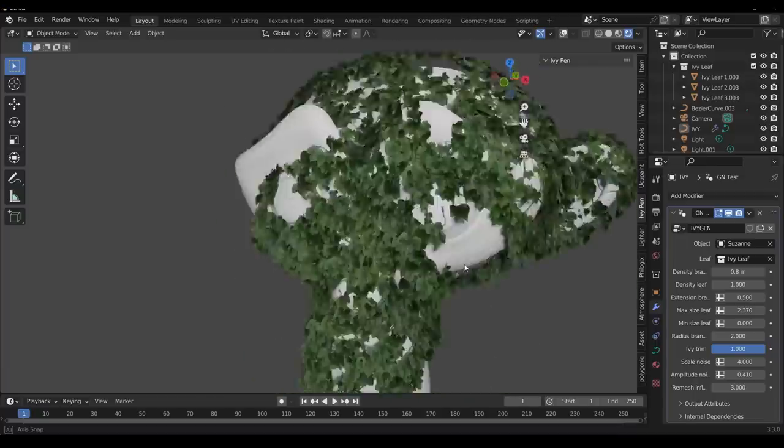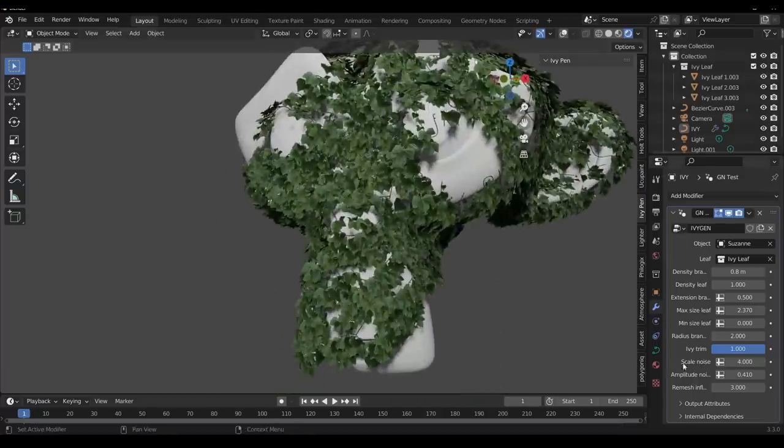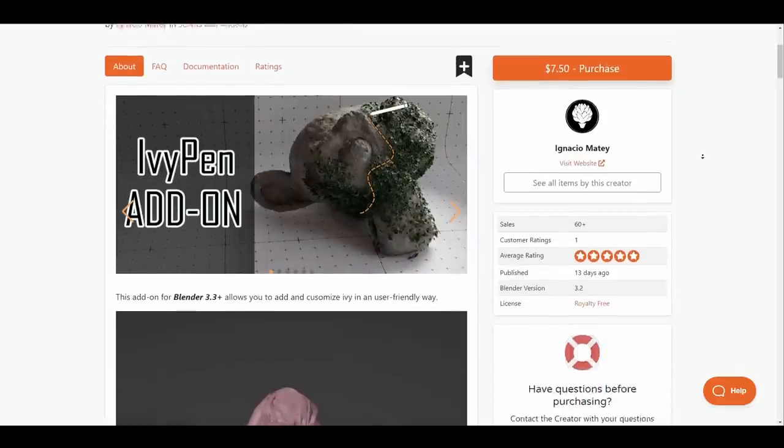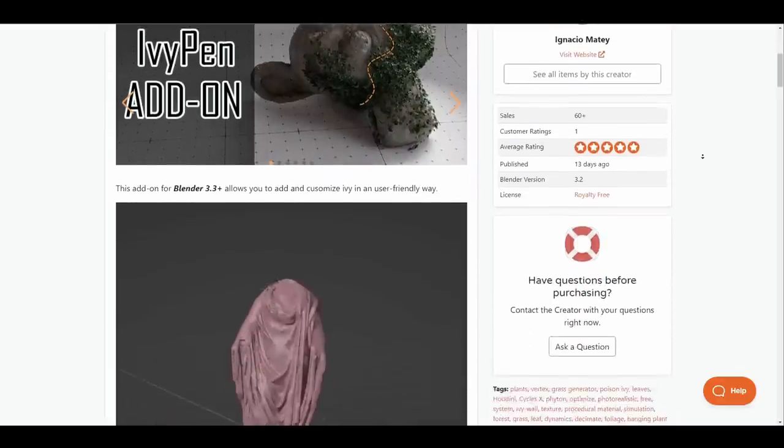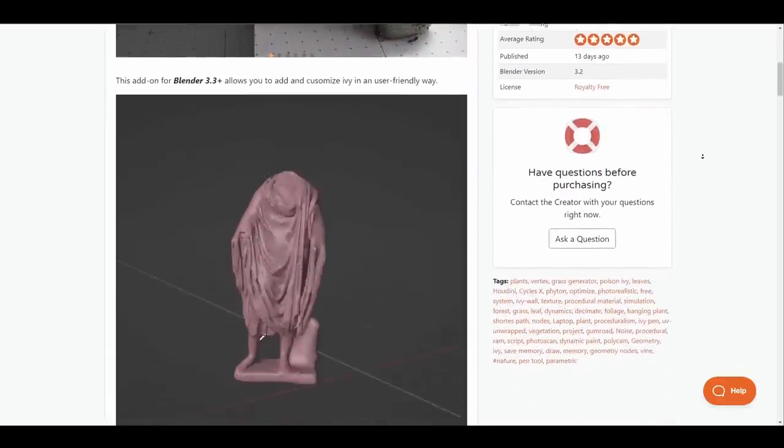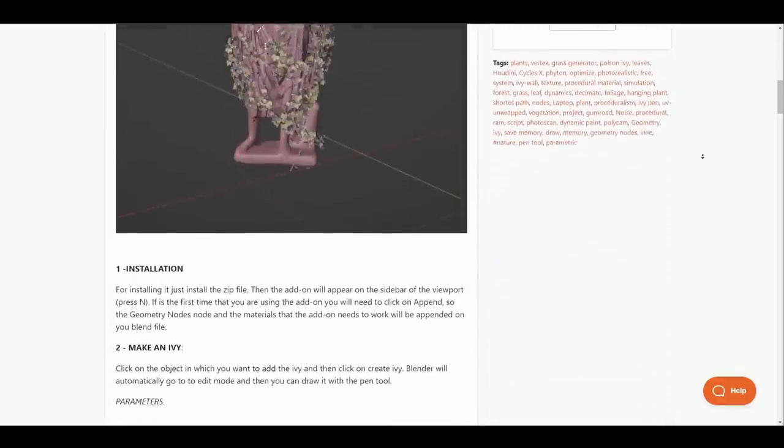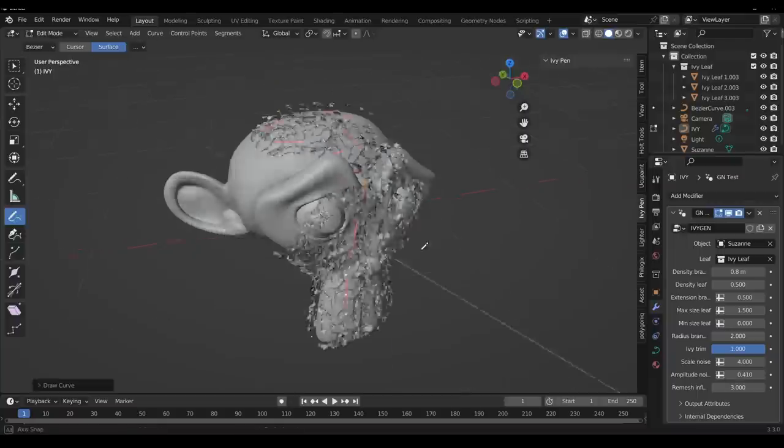Ivies are always interesting plants to look at, especially when they are on surfaces. The new ivy pen from Ignacio makes creating ivies as easy as stroking a pen on a given surface.